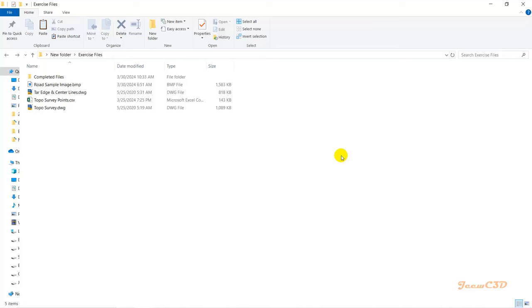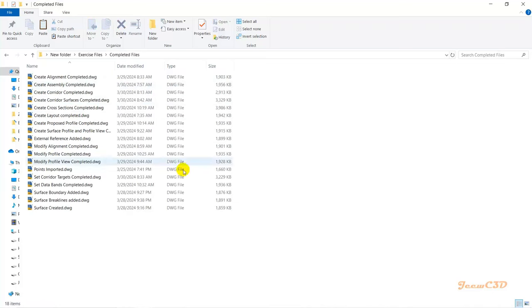Once you download the exercise files you will get a folder with all the things you need to complete the work. There are also completed files in the downloaded folder, so if you get stuck somewhere you can use these to move forward. At the end of this video series I will tell you where to get more resources and understanding about the software and road design.